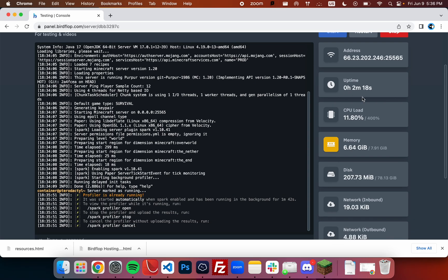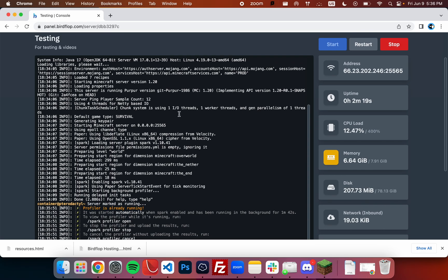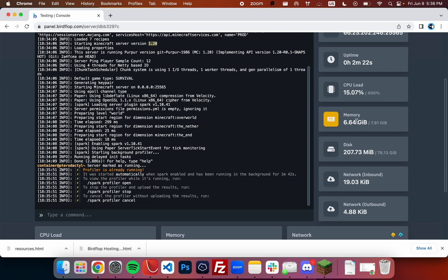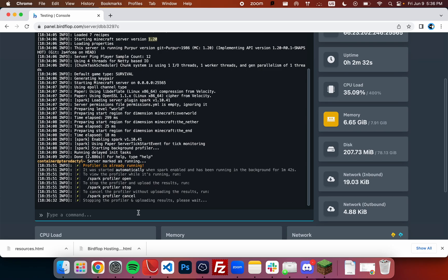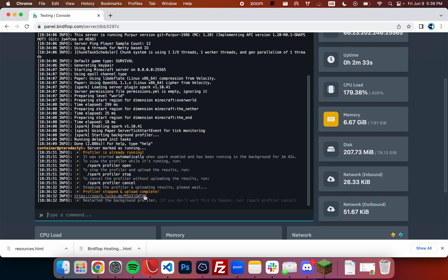To start, you'll want to check out your version of Minecraft. Mine is 1.20, but if you have an older version it may work slightly differently for you. If you're running 1.20 or a newer version, you can run spark profiler stop. You'll get a link to a spark profile.